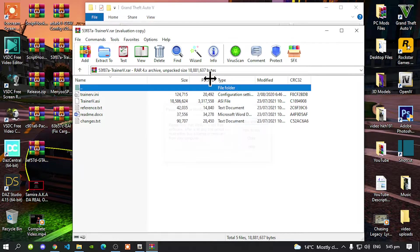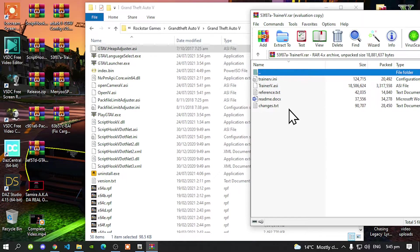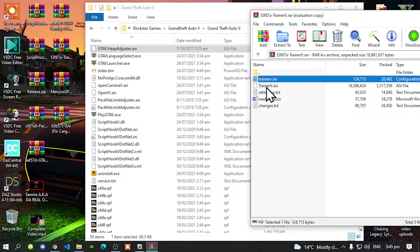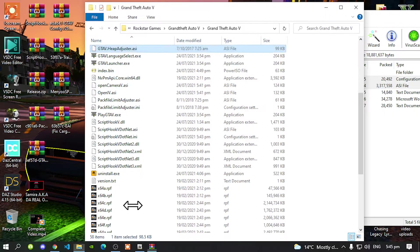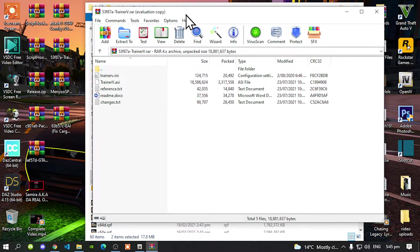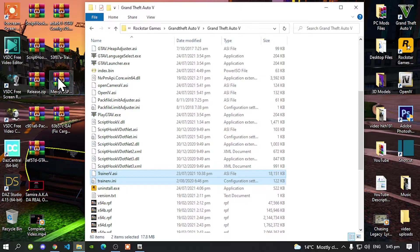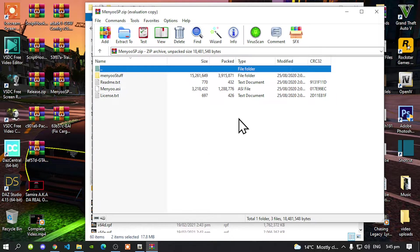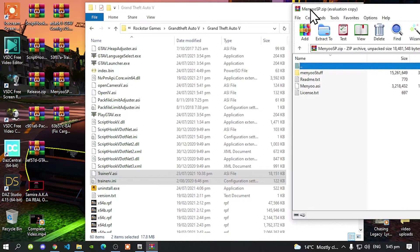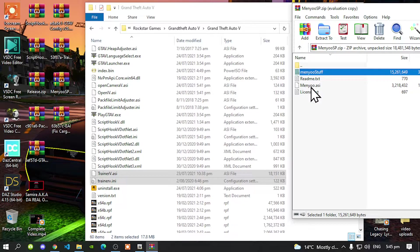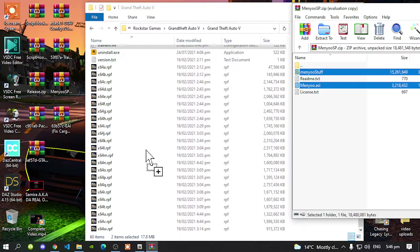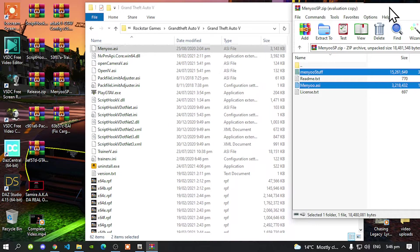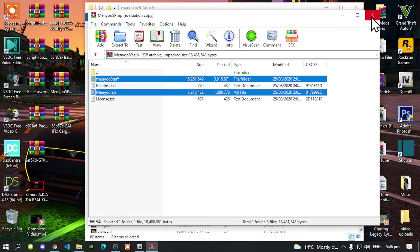Inside that folder, all you've got to do is select your TrainerV.ini and .asi. Drag both files inside your Grand Theft Auto V main folder. Next, exit out of your extract folder and open up your Menu extract folder. Inside that folder, all you've got to do is select your Menu Stuff folder and menu.asi file. Drag both files inside your Grand Theft Auto V main folder. Then exit out of your extract folder.